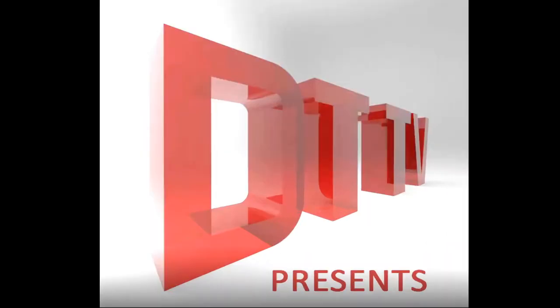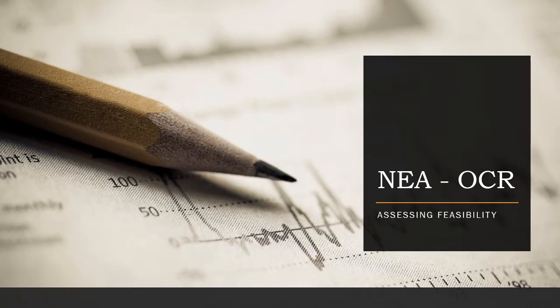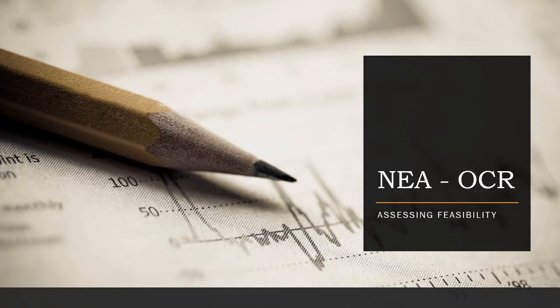Hi guys, welcome to Design Technology TV. Today we're going to continue our series looking at NEA content for OCR, and today we're going to specifically look at assessing feasibility.